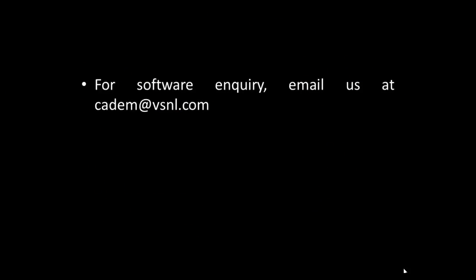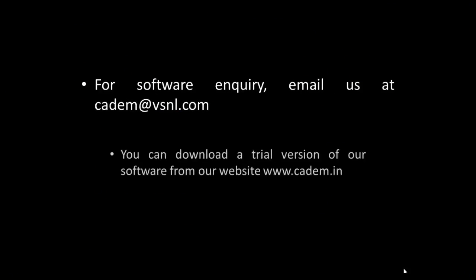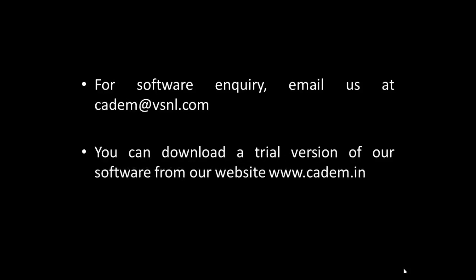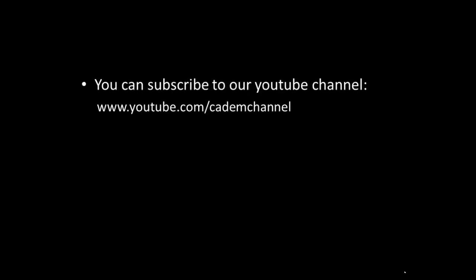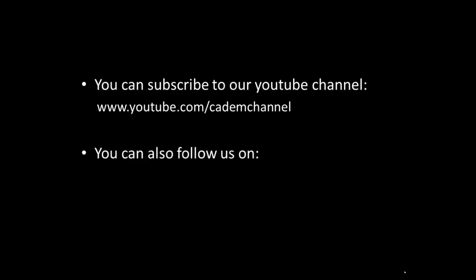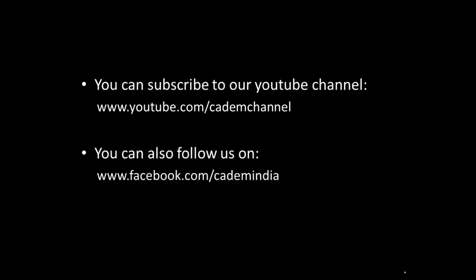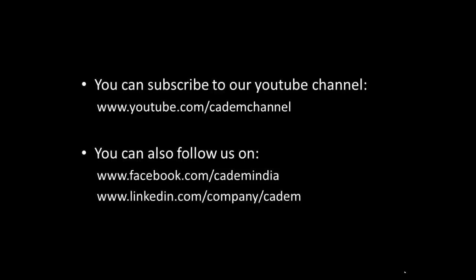For software enquiry, email us at cadim.vsnl.com. You can download the trial version of our software from our website www.cadim.in. You can subscribe to our YouTube channel www.youtube.com/cadimchannel. You can also follow us on www.facebook.com/cadimIndia and www.linkedin.com/company/cadim. Follow us on Instagram.com/cadim.